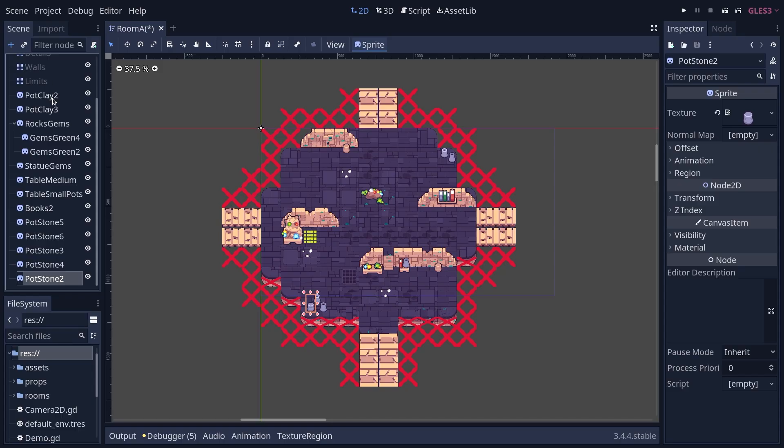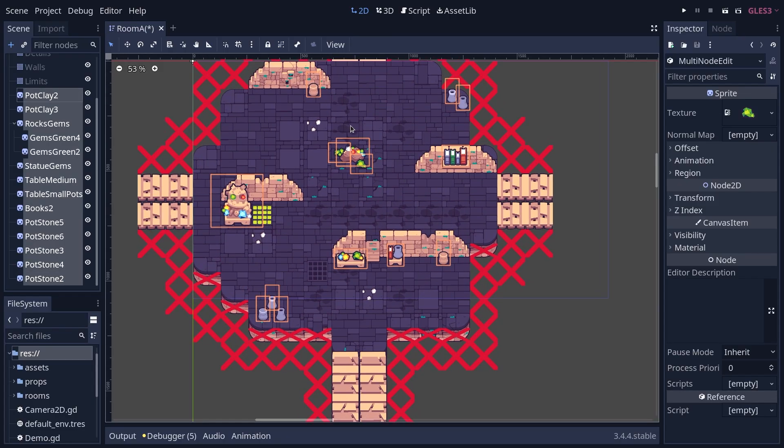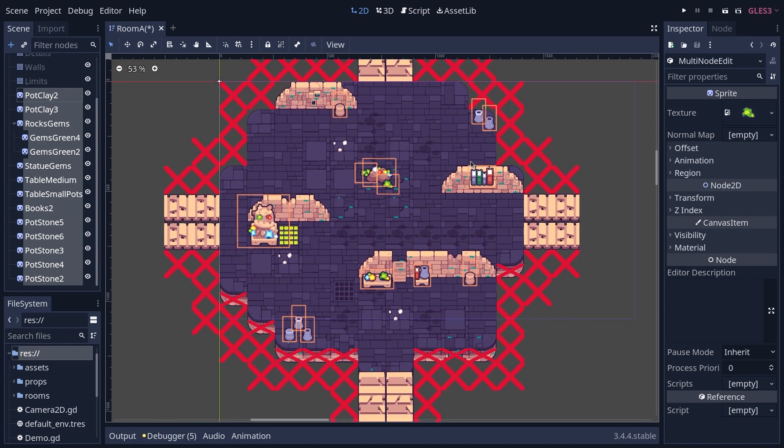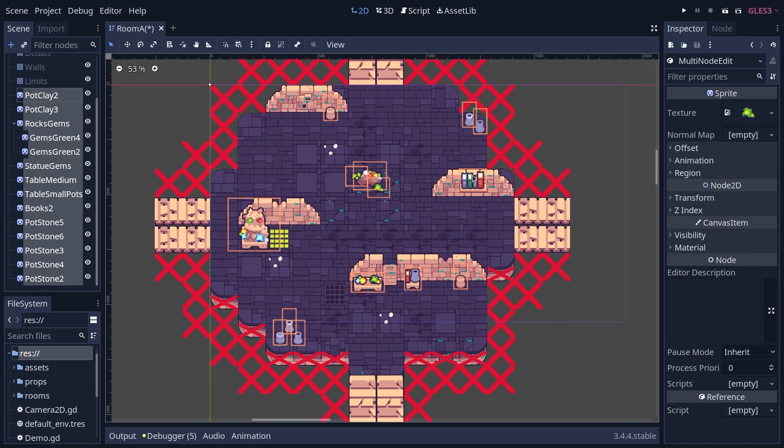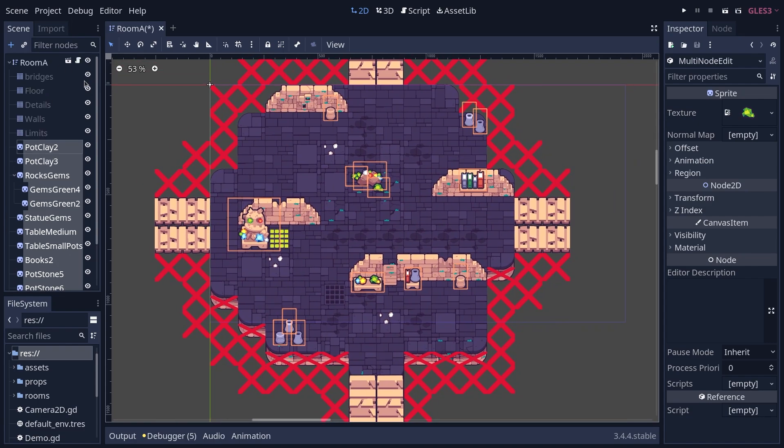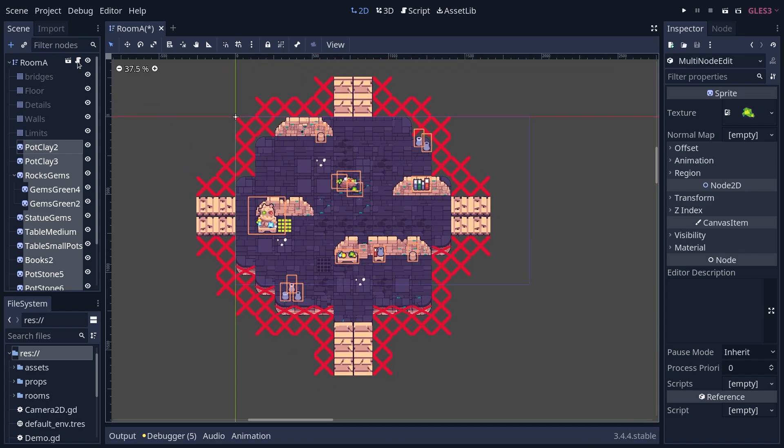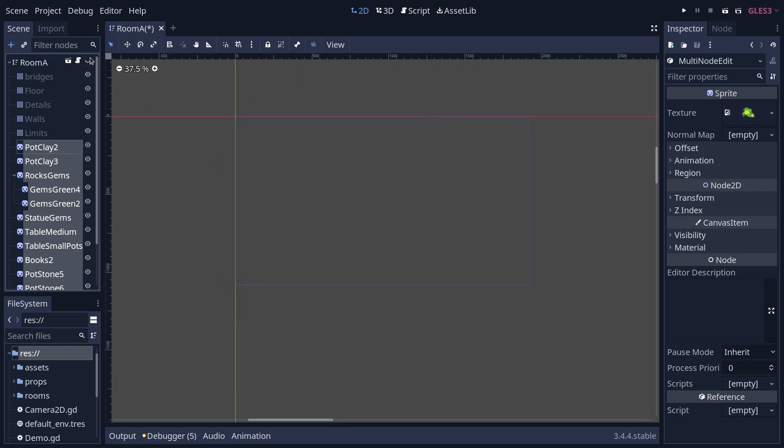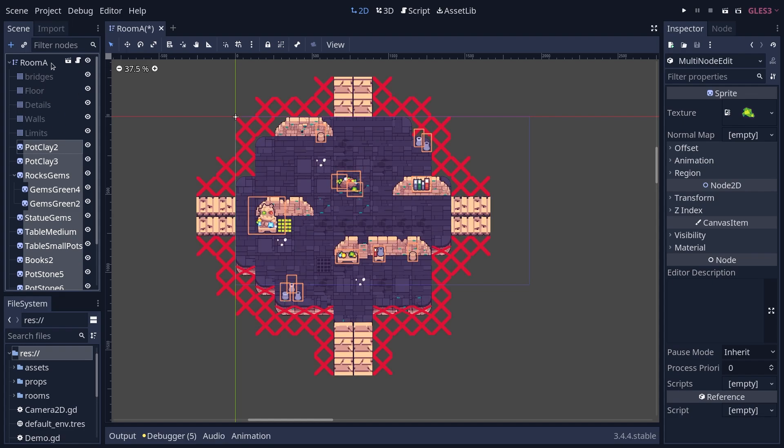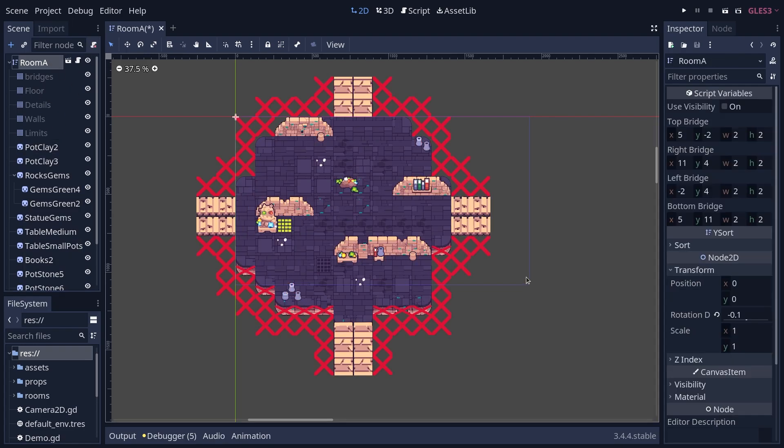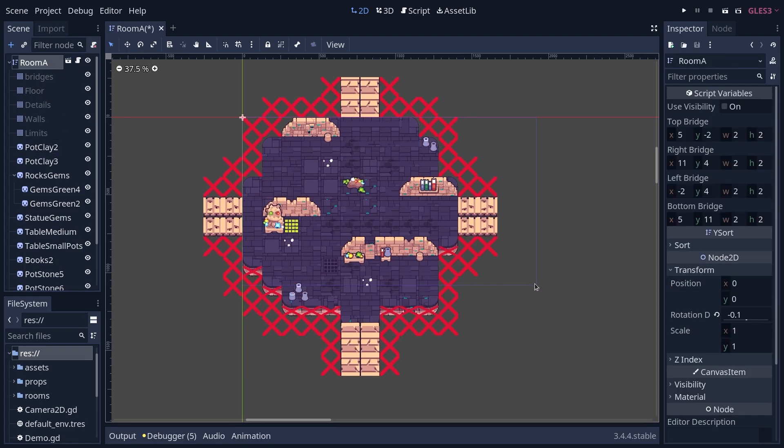The problem is that for each of the sprites, Godot needs to check every frame if they are on screen. Until it makes the calculations it doesn't know. But we can skip those calculations by hiding the parent node, because if a parent is invisible all the children are invisible. And we can use a node to make that fairly easy and efficient.